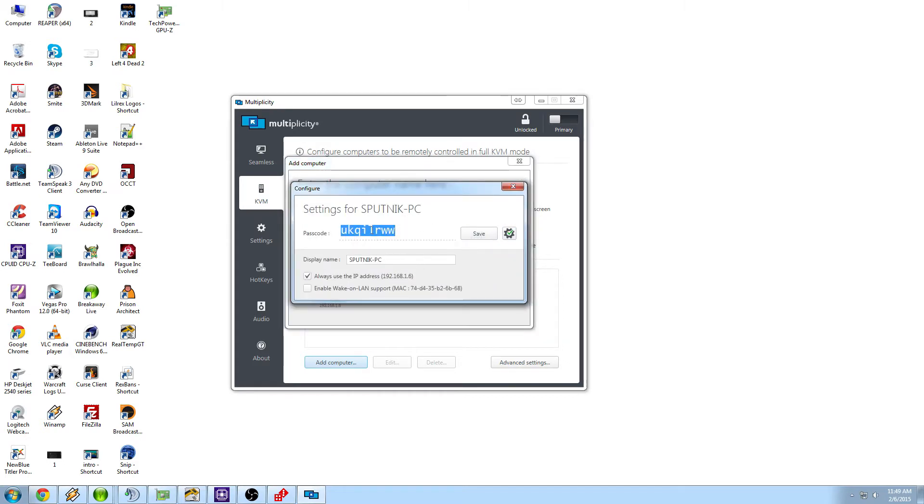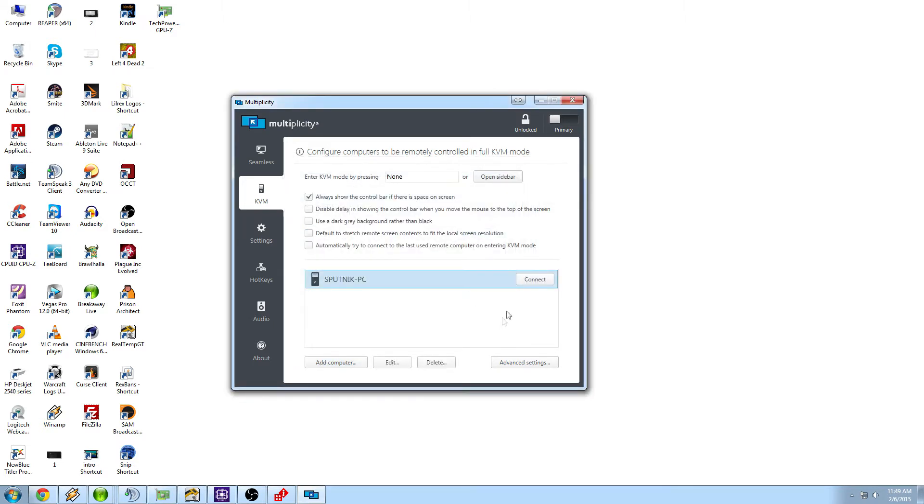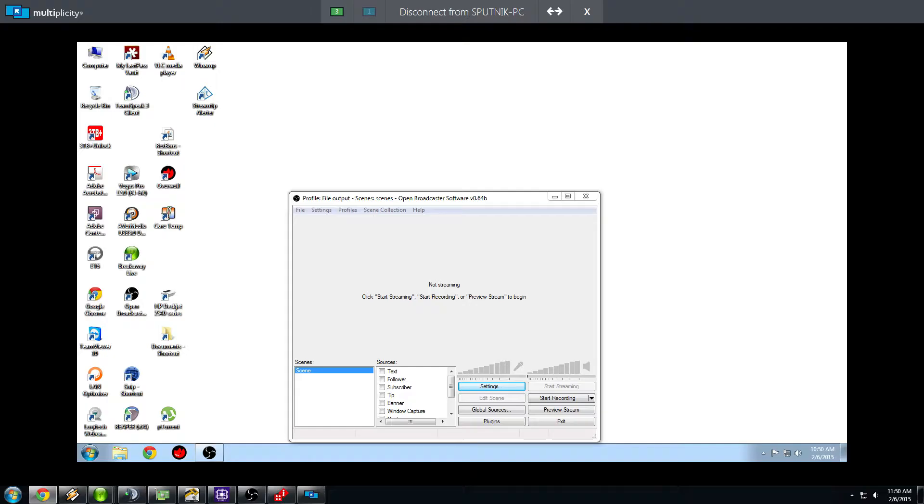The password has already been entered because when we did it for Seamless mode. And then you click connect, and you'll see a little flicker, and there you go.